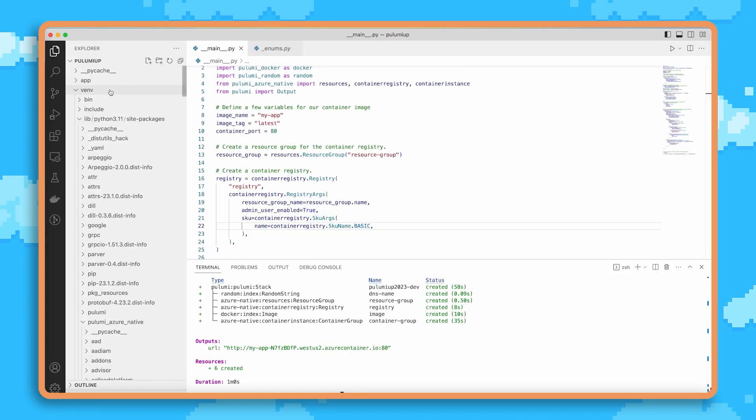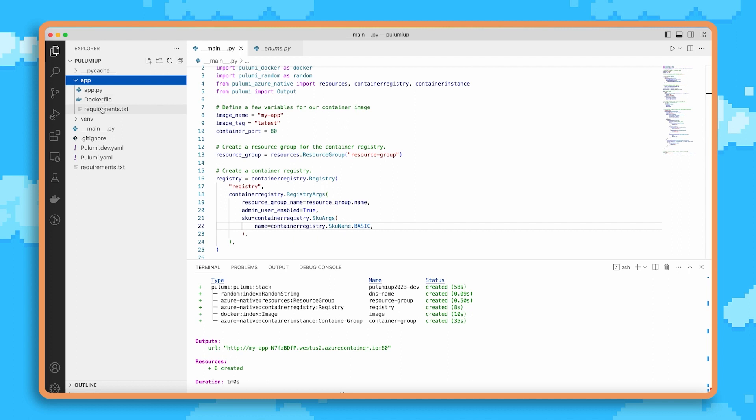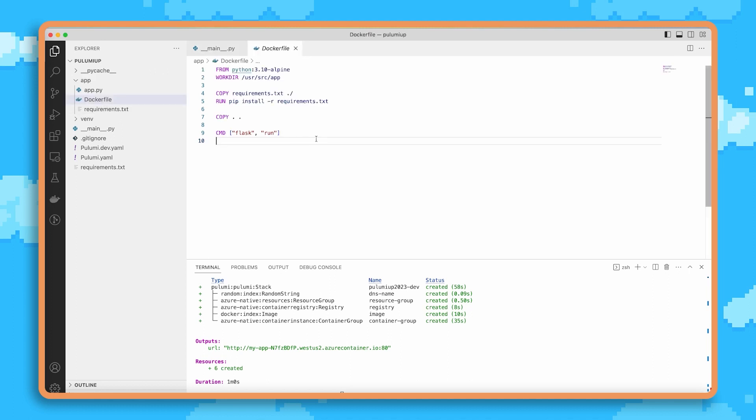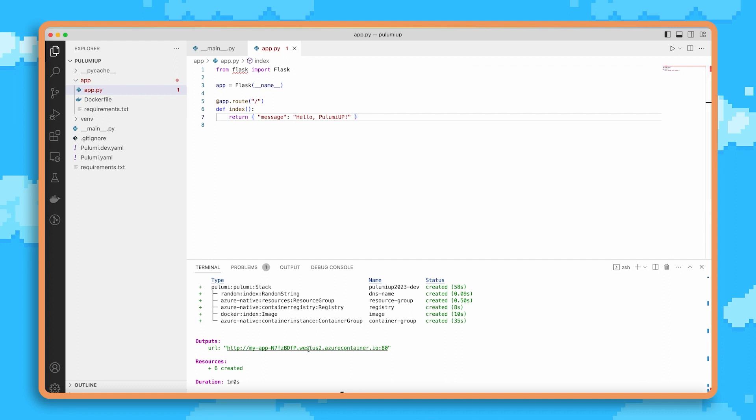Now it turns out that application was built from this Docker file that's just locally here as part of that template. And so we have this simple Docker file that we're building and pushing locally, and we have the app.py file that we're running. And so let me make a change to this, and we'll see what happens when we go ahead and deploy that.